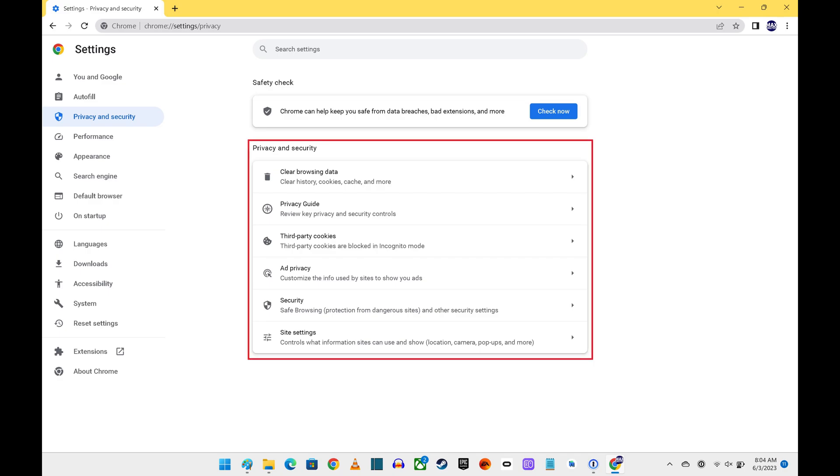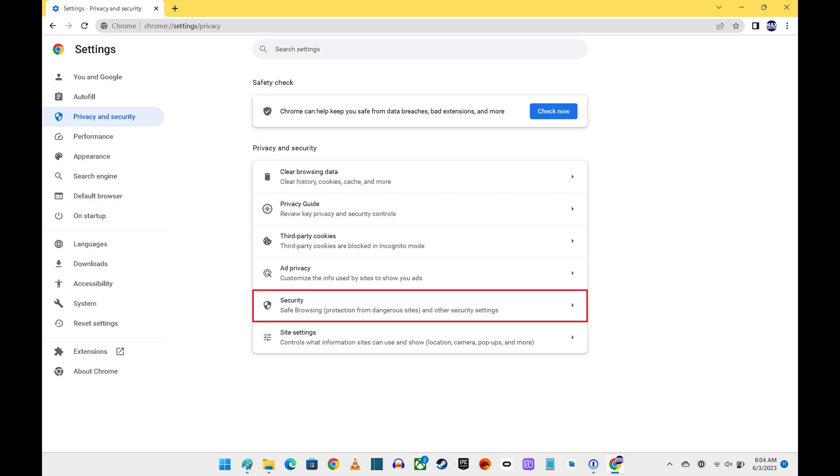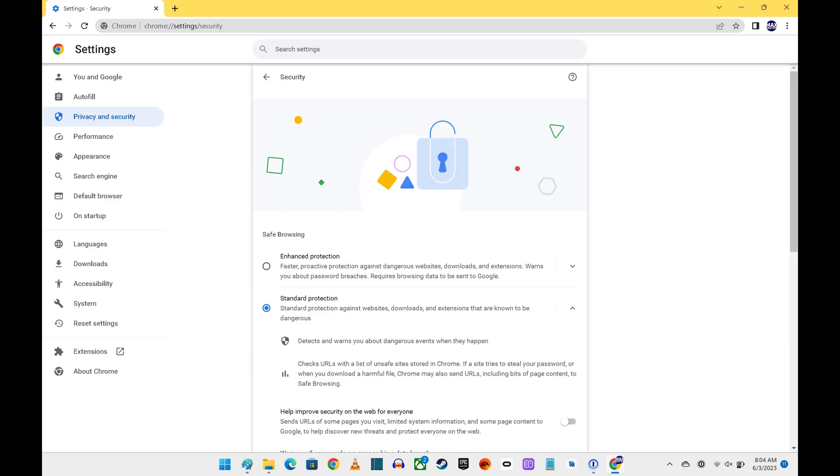Step 3. Navigate to the Privacy and Security section, and then click Security. The Security screen is displayed.